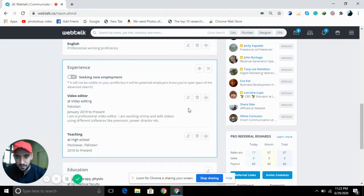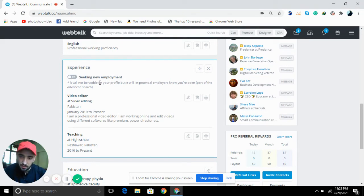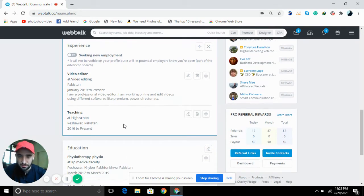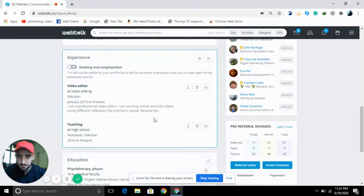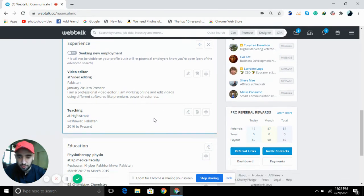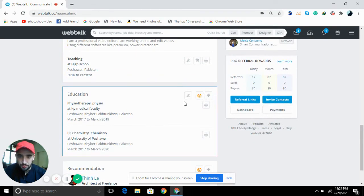After that, click on the edit option and write something about your experience. For example, I added 'video editor' because I do video editing, and I also added 'teaching' because I am a teacher. So you can add your experience here, and 20 percent more of your profile will be completed.